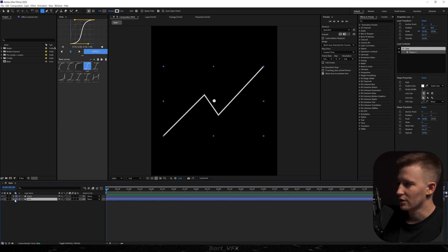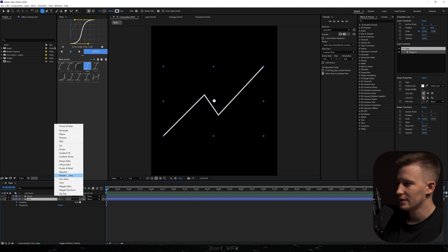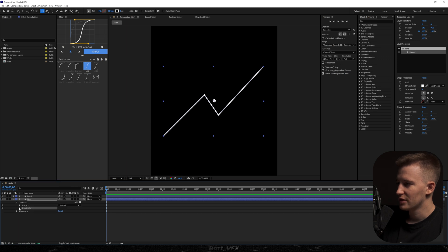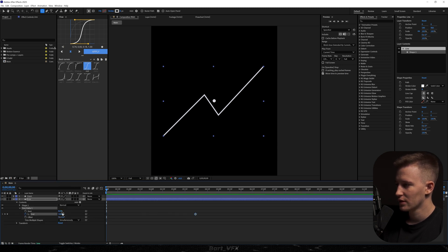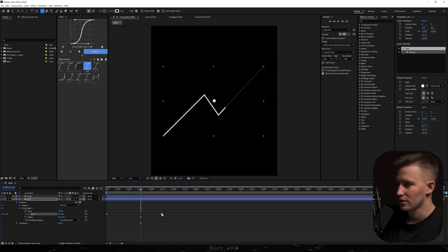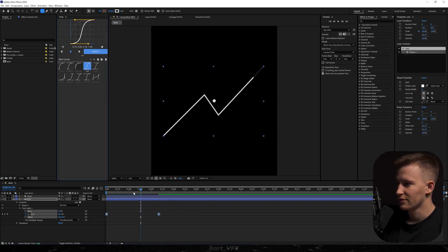Then what we're going to do is head over here. Open up add trim paths. Go here. Keyframe end. Move it forward and change it to 0%. Okay that's too slow so we're just going to squeeze it in and we're going to probably apply the mid graph.